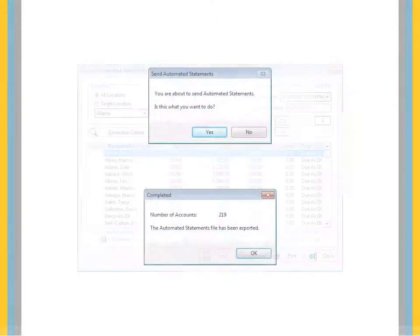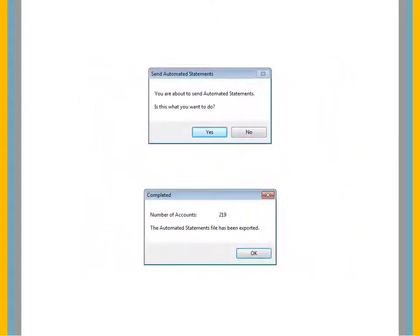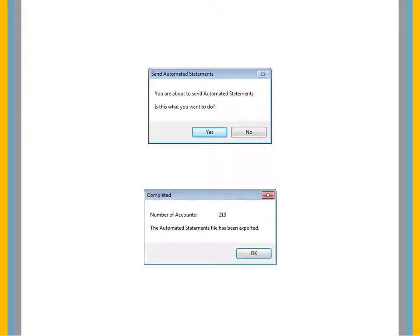A status box is displayed to indicate that you are about to send automated statements. Click Yes. After transmission, the Completed window is displayed, indicating that the statement file was sent successfully.